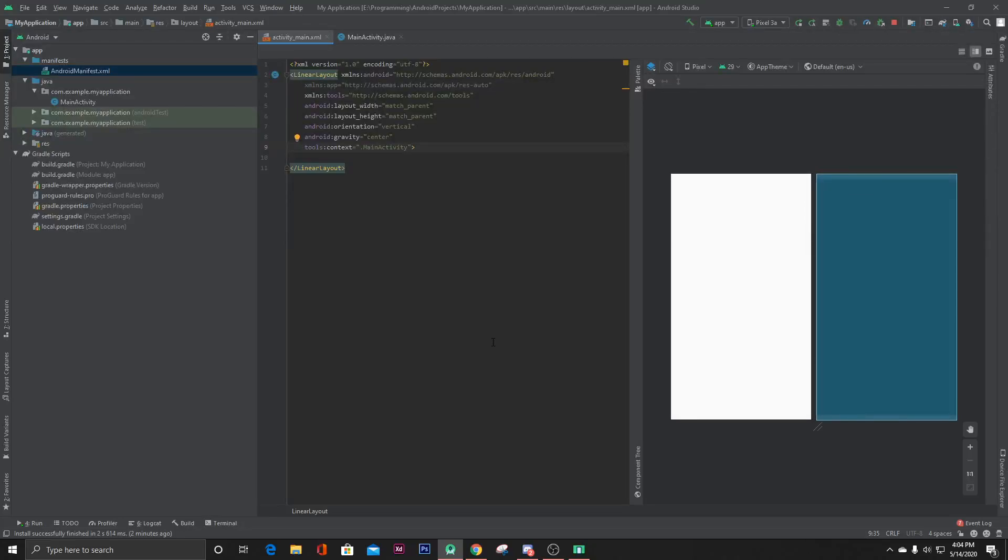Hello everyone, in this video I'm going to show you how you can add a new website or a new web page inside your Android application. So let's get started. Here I have opened a new project and inside the MainActivity.xml file, let's create a web view.